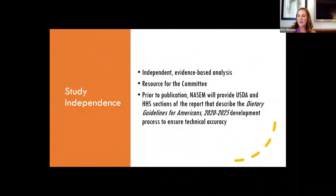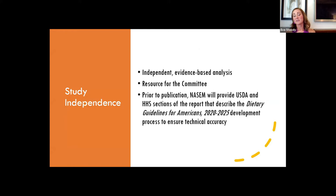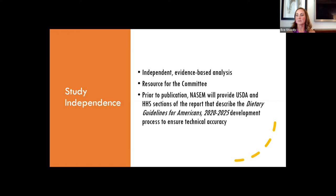This is an independent evidence-based analysis. The Department of Agriculture and Health and Human Services are independent of the work of the committee. We are a resource for the committee and want to be there to answer any questions. The only thing we will see are the public meetings and the sections of the draft report that describe the process the departments chose to develop the latest edition of the guidelines — reviewing that from a technical accuracy perspective only. We won't be involved in seeing the findings or recommendations until the public sees them as well.